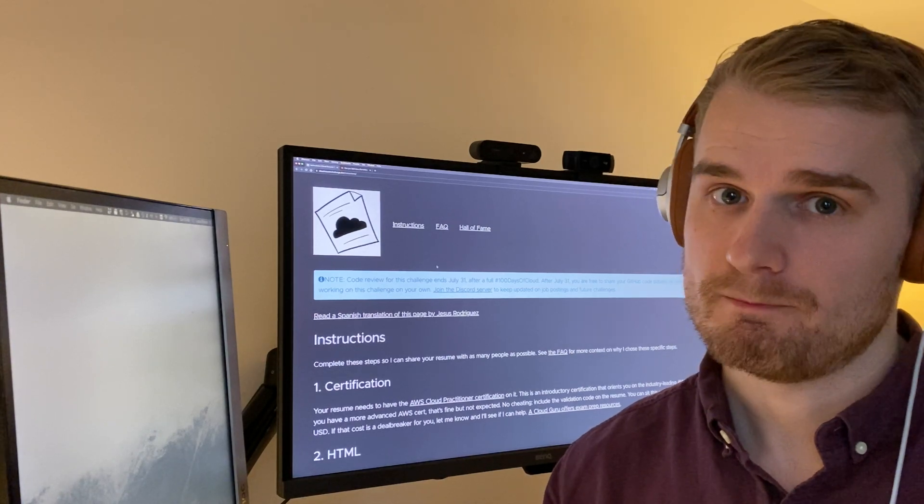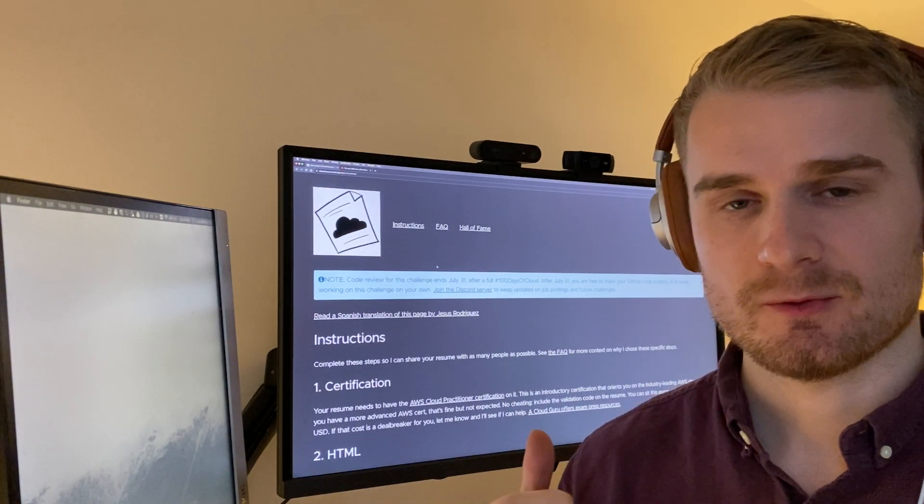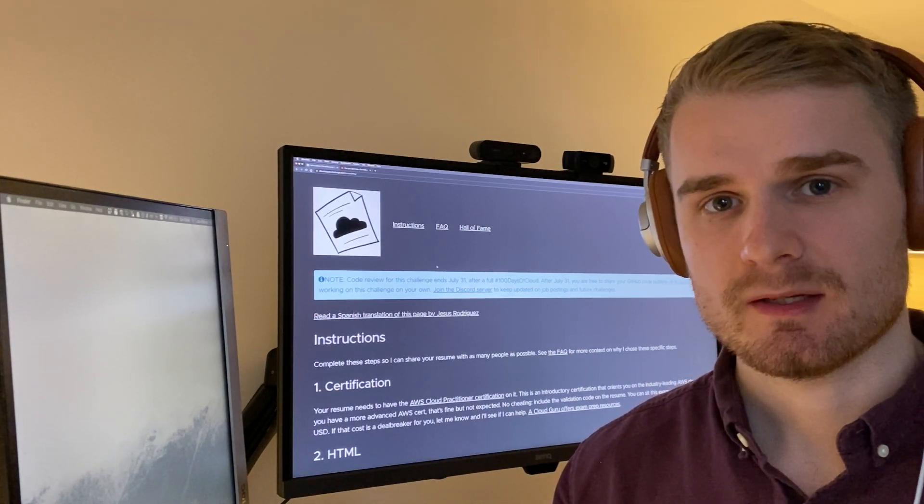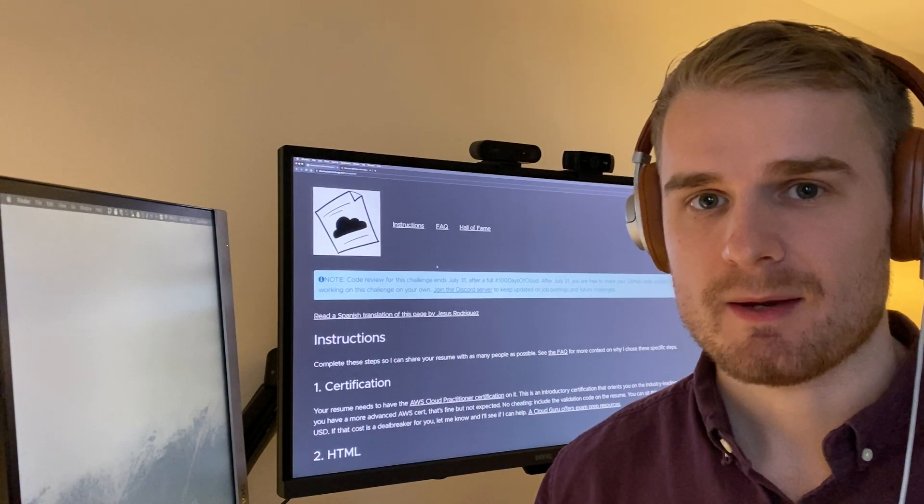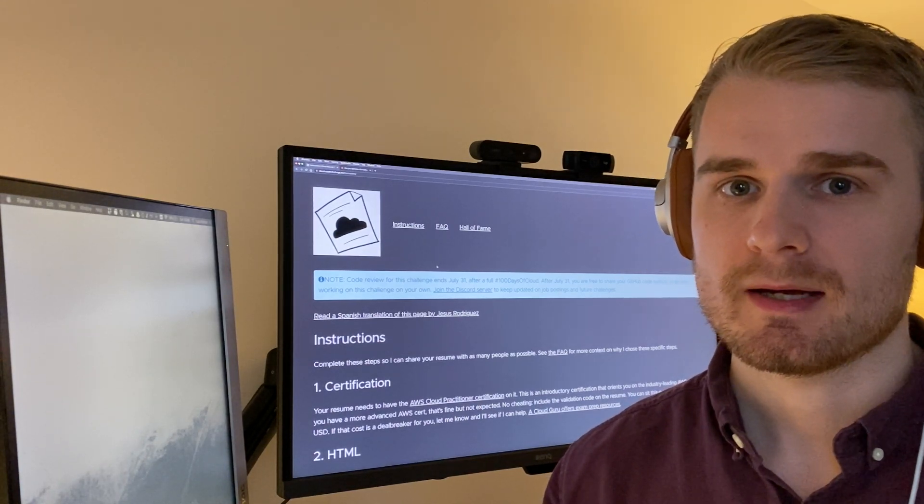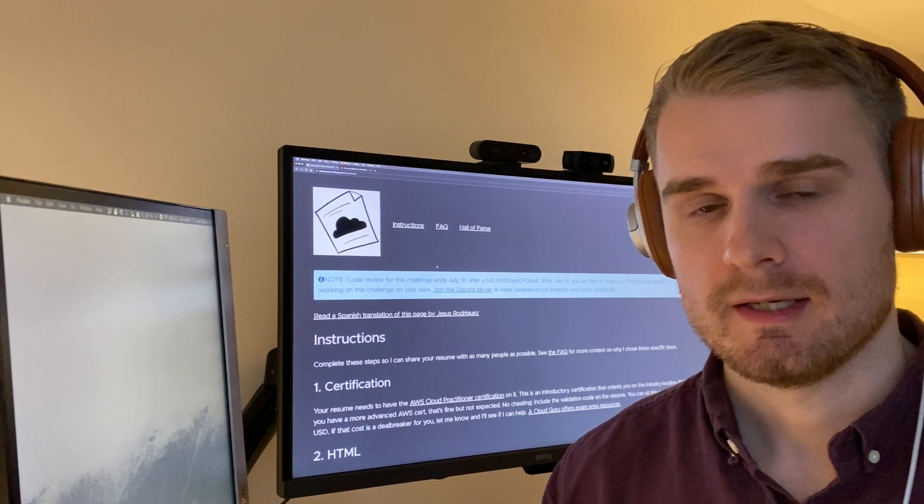Hey, so I want to do a video, maybe even a series of videos about this thing called the Cloud Resume Challenge. I first saw this last year at April time by a guy called Forrest Brazile who posted it.